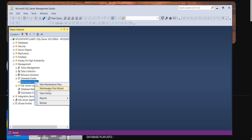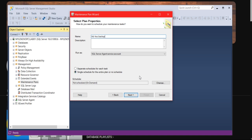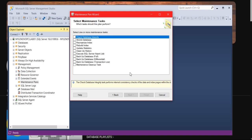Once you click the maintenance plan wizard and click next, it will ask you for the plan name. You will give something like 'ad hoc backup.' We are going to take the backup, right? And this is for one time—I am not going to schedule it. Once you click on next...